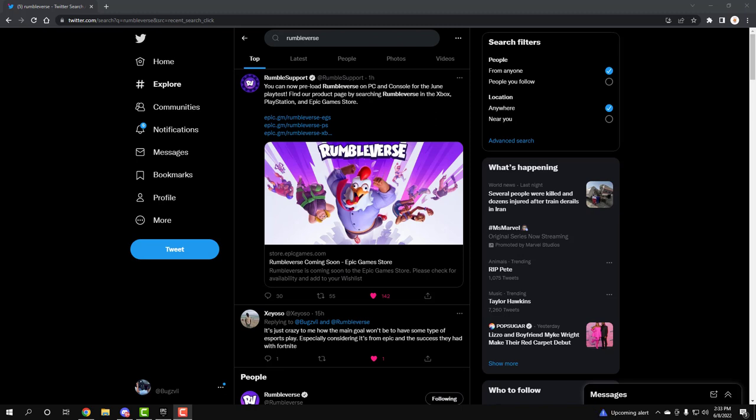But yeah guys, you're able to pre-download the game and I'm just making this video just to remind people that hey, Rumbleverse is still a thing. You know, because they have been silent for a few months now. But it is time, they're here to I guess showcase their product once more.